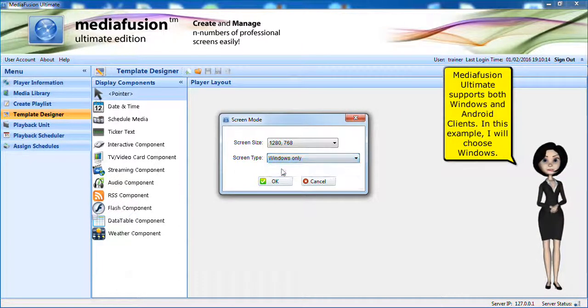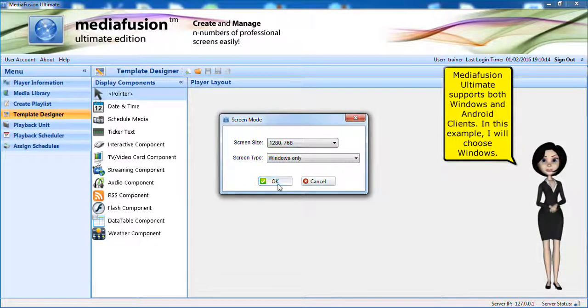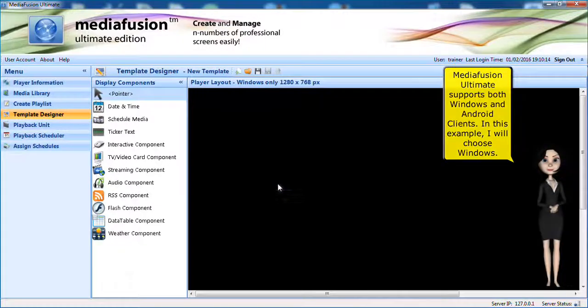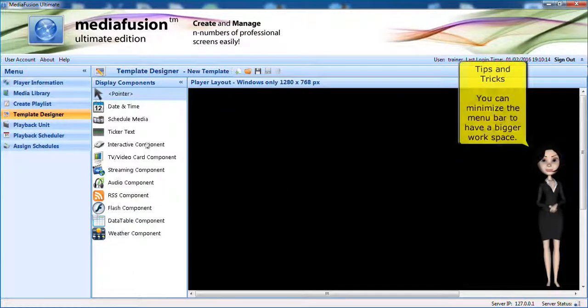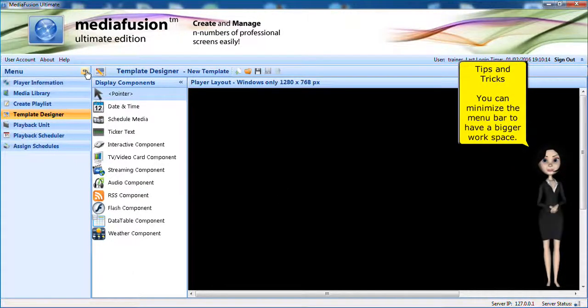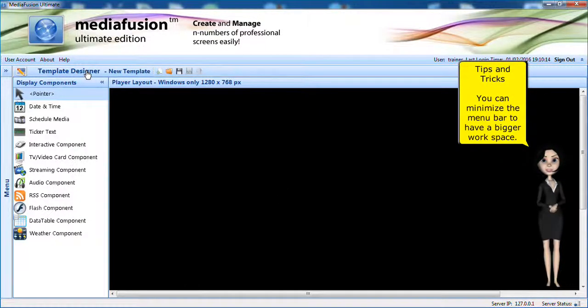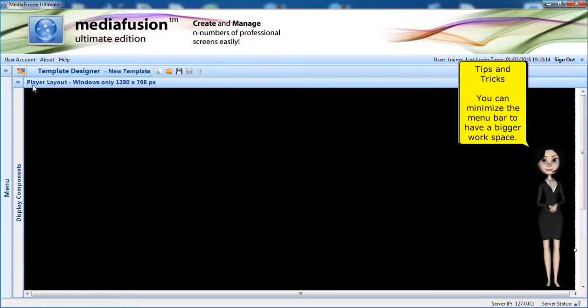In this example, I will choose Windows. Tips and tricks: You can minimize the menu bar to have a bigger workspace.